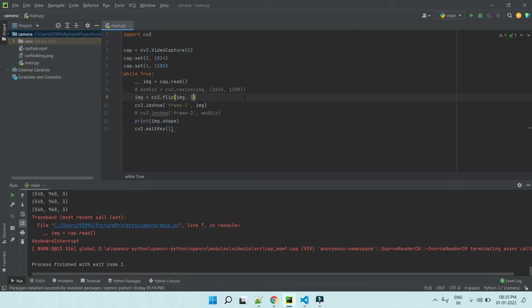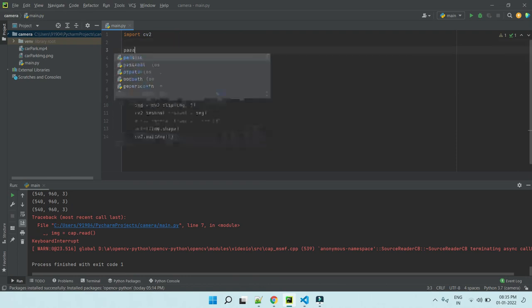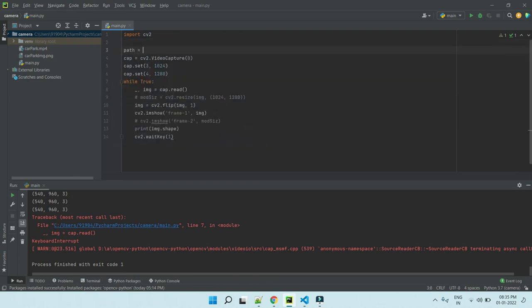Now we are opening the camera and showing it here, right. So if we want to play the video using cv2, nothing, just create a variable, set the path—I have one car park.mp4.